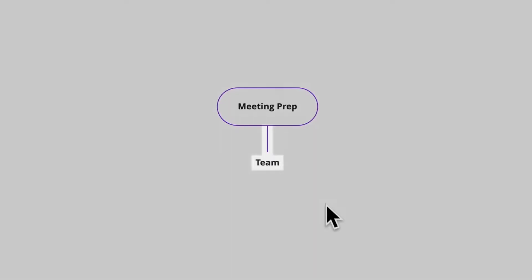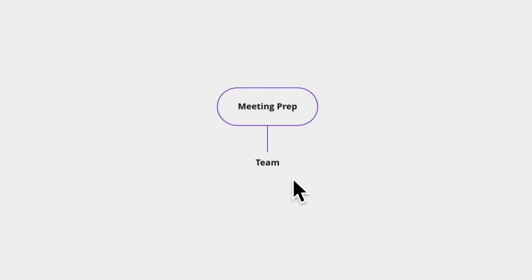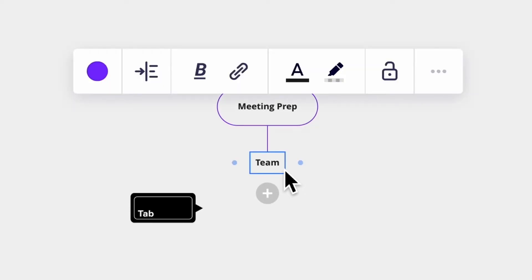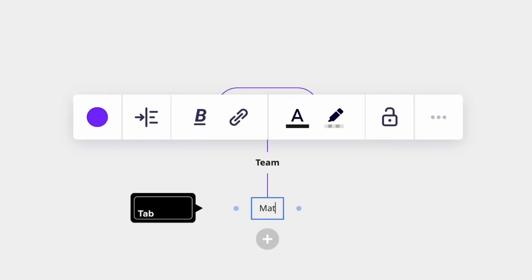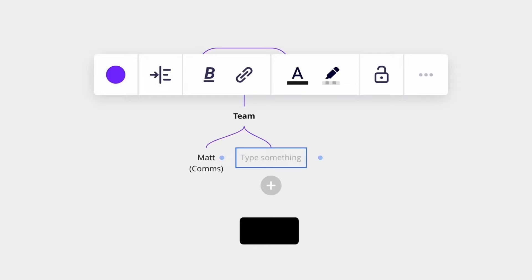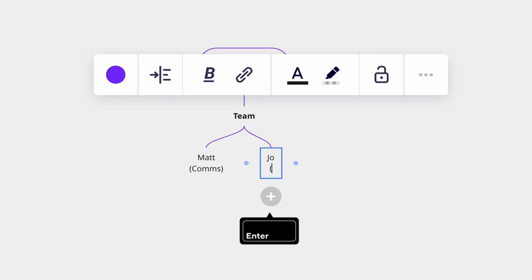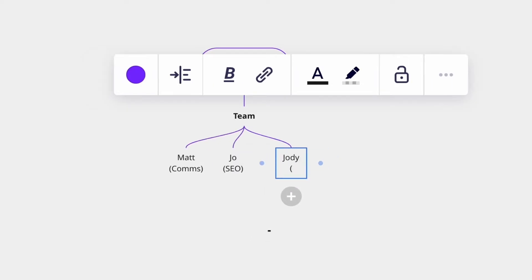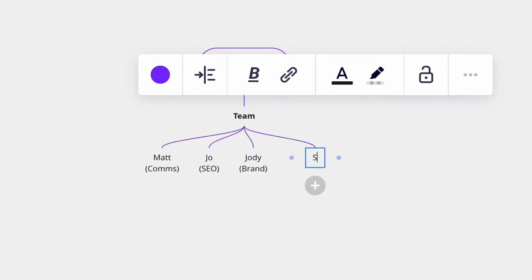Maybe we'll complete this branch before moving on. We'll click team, press tab, and type a name. Then press enter to create sibling nodes, and rinse and repeat.